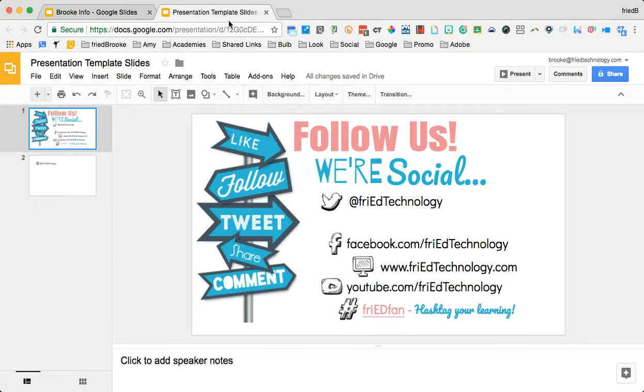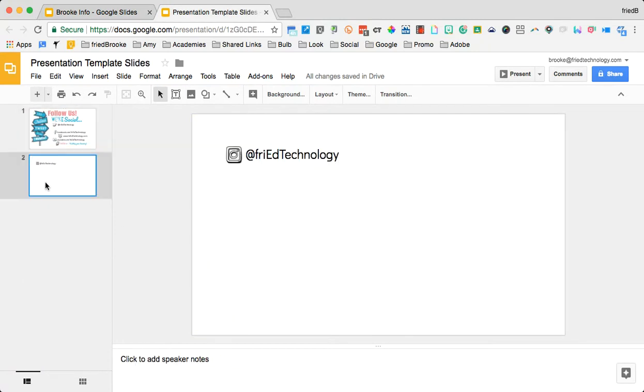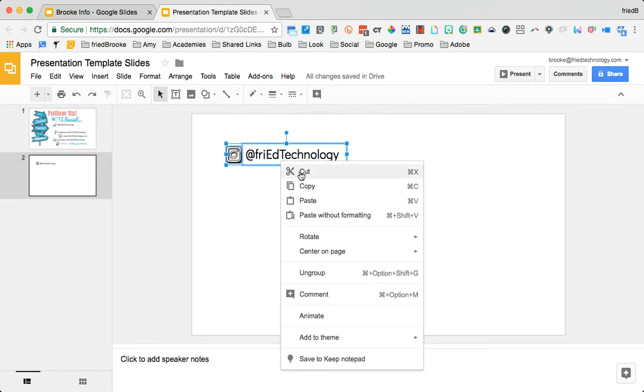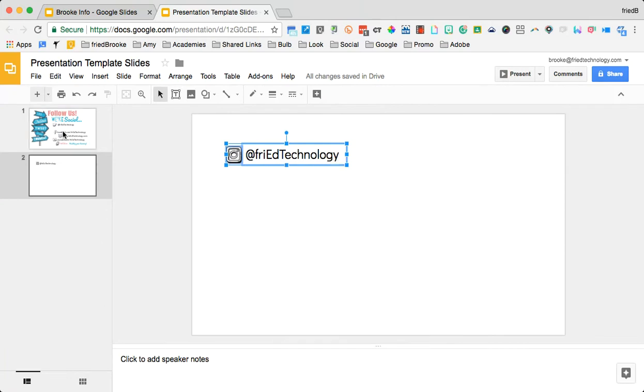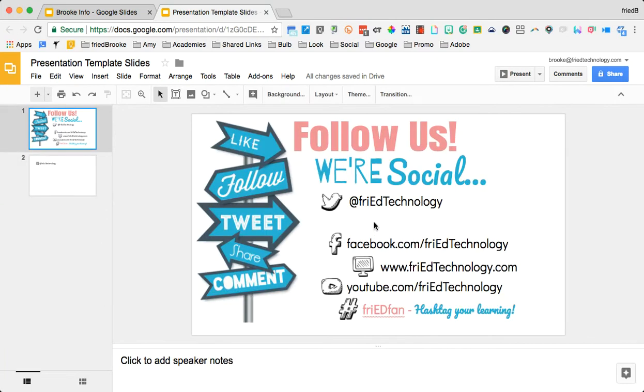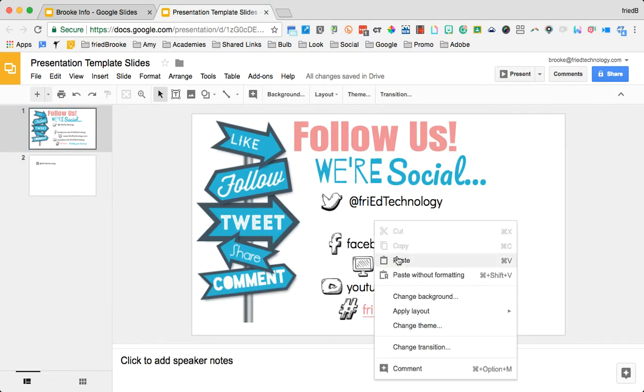When I go back to my template slide, I'm going to update our Instagram information. So I'm just going to copy what I want here. I have it set up. I'm going to paste.